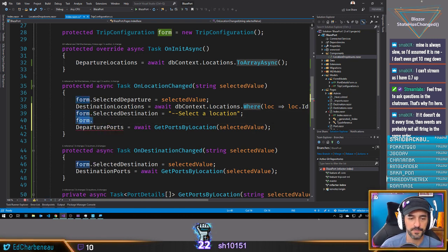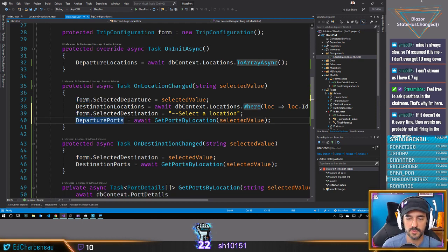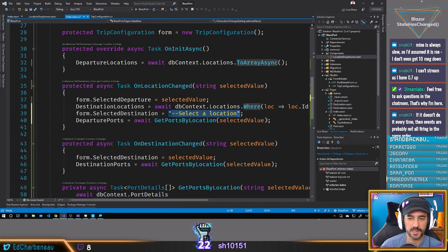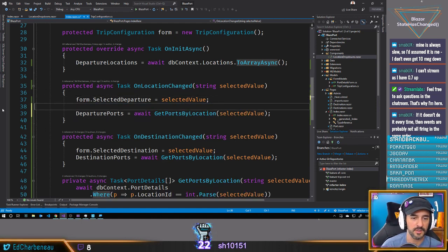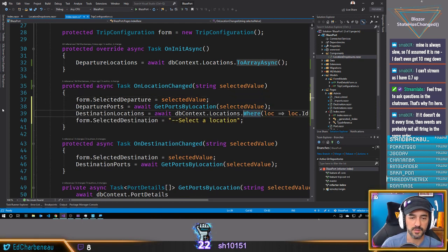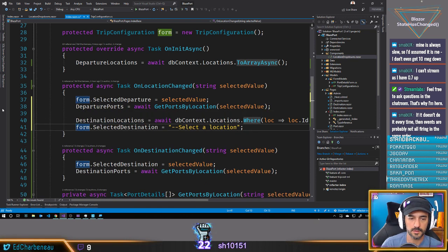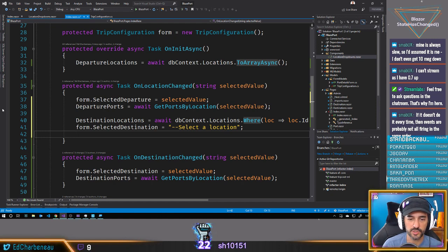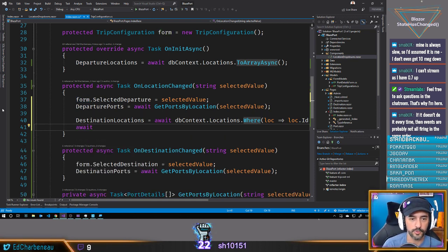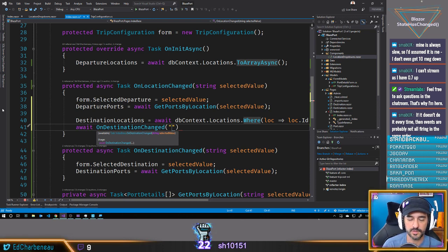We'll set the departure ports to be reselected. Then we call `onDestinationChanged` directly, but this value won't be parseable as an integer — so calling it directly that way is going to fail. We can't set it that way, darn.